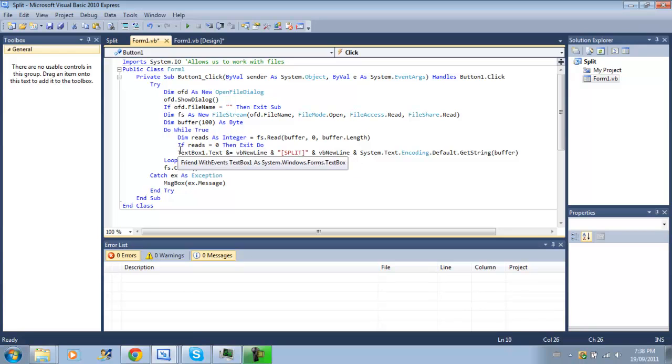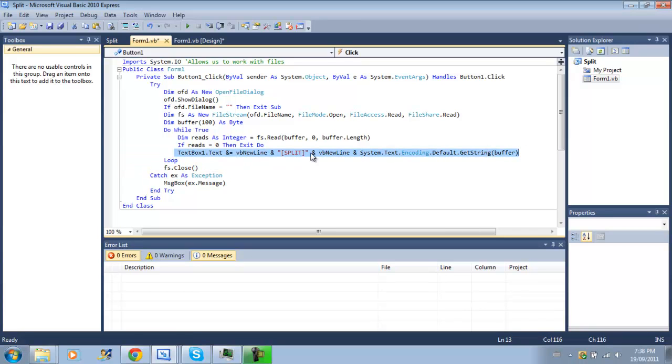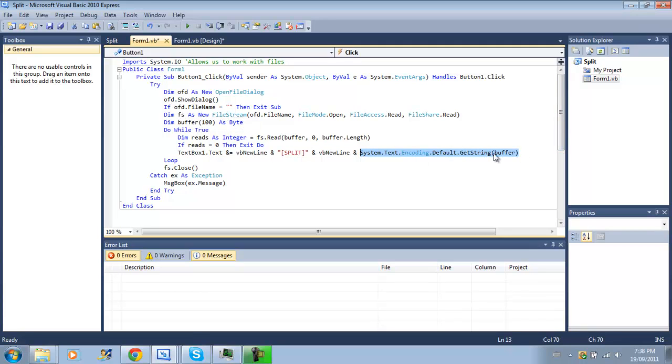And, otherwise, our text box one is now equal to split, so we add split to the text box, and then we add whatever we write in the buffer. So, I did system.txt.encoding.default.getString, so getString from the byte, the byte array, and we're getting the buffer. At the end of the loop, then we close our file stream to allow other files to access our selected file.